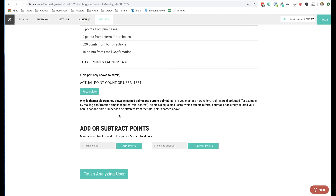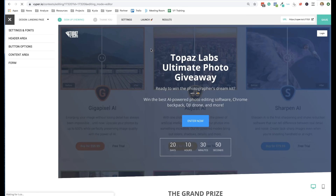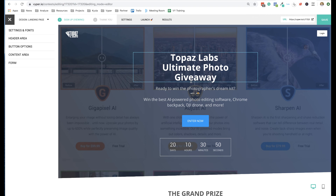You can see the breakdown of how participants earned their points, add or subtract points, view completed bonus actions and the answers they submitted, do a cheater analysis, mark them as a cheater, delete or ban them, and resend their confirmation email. Definitely take a look through setting up your own campaign — it's really straightforward, just follow the steps. Make sure you're thinking about the end user and how you can provide value to them, and in exchange you'll get value back.